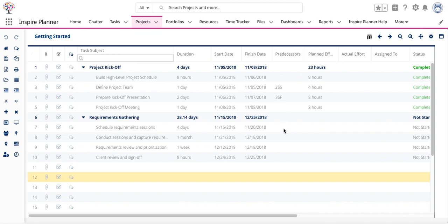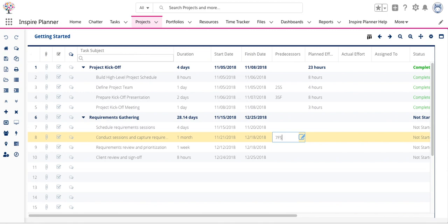To add a new predecessor relationship, just double-click in that field for the task, type in the row number of the predecessor, and then type in the code for the relationship. I'm going to type in FS for finish to start.